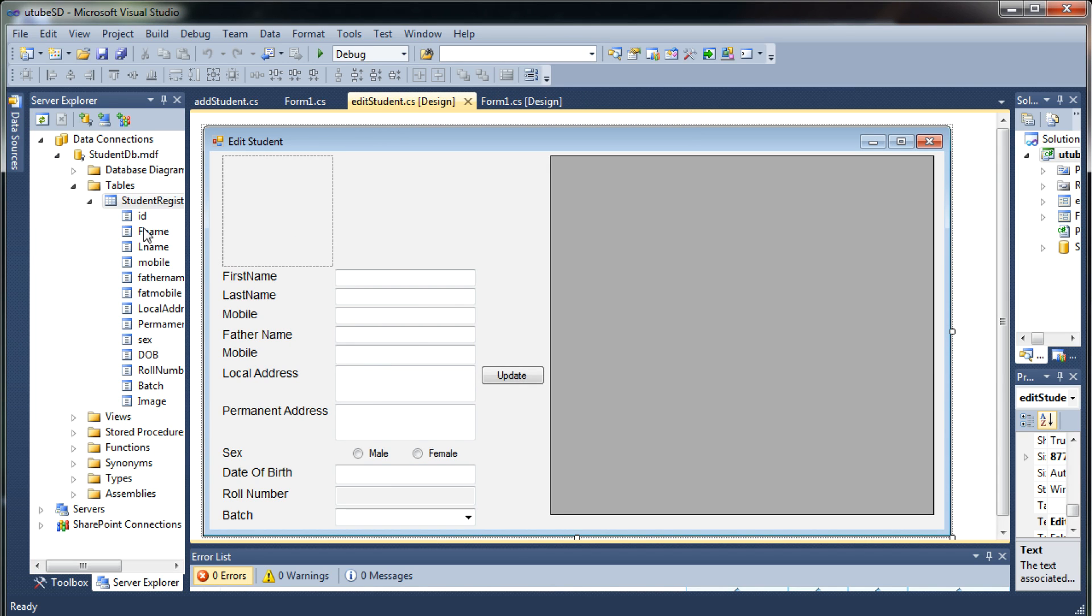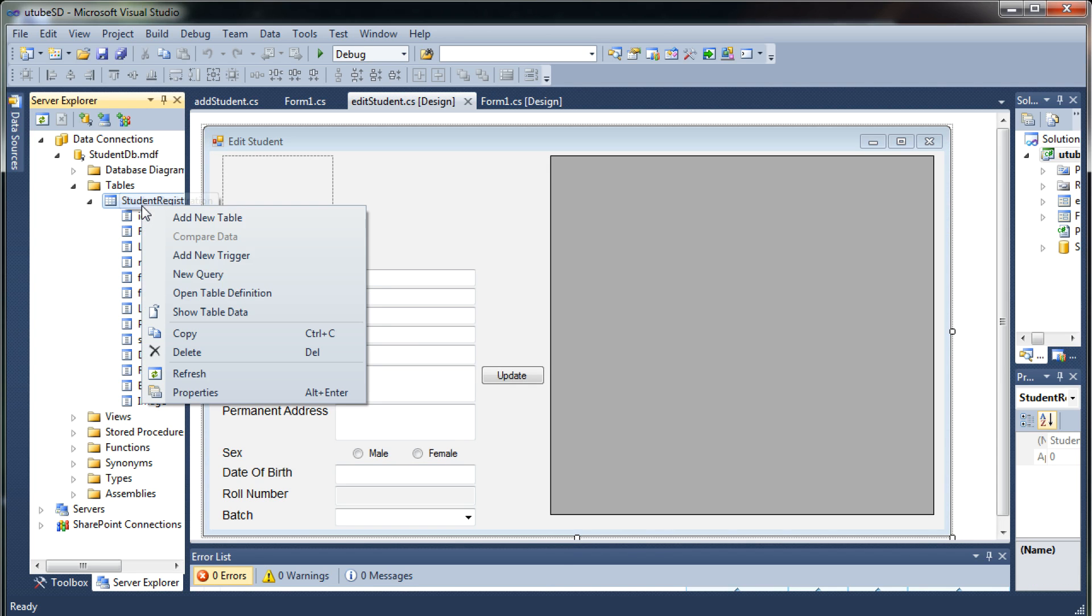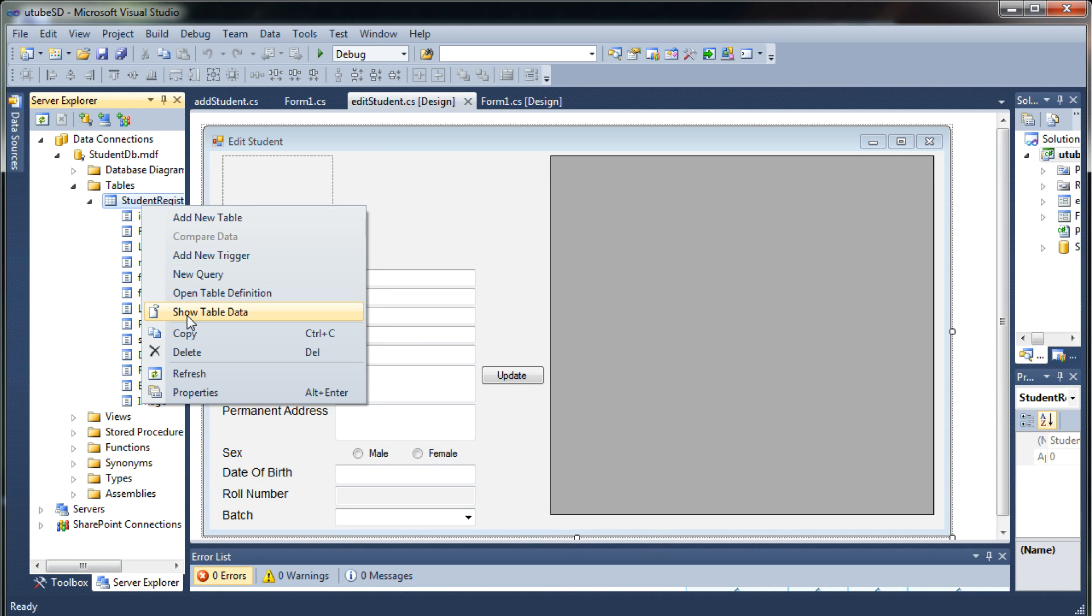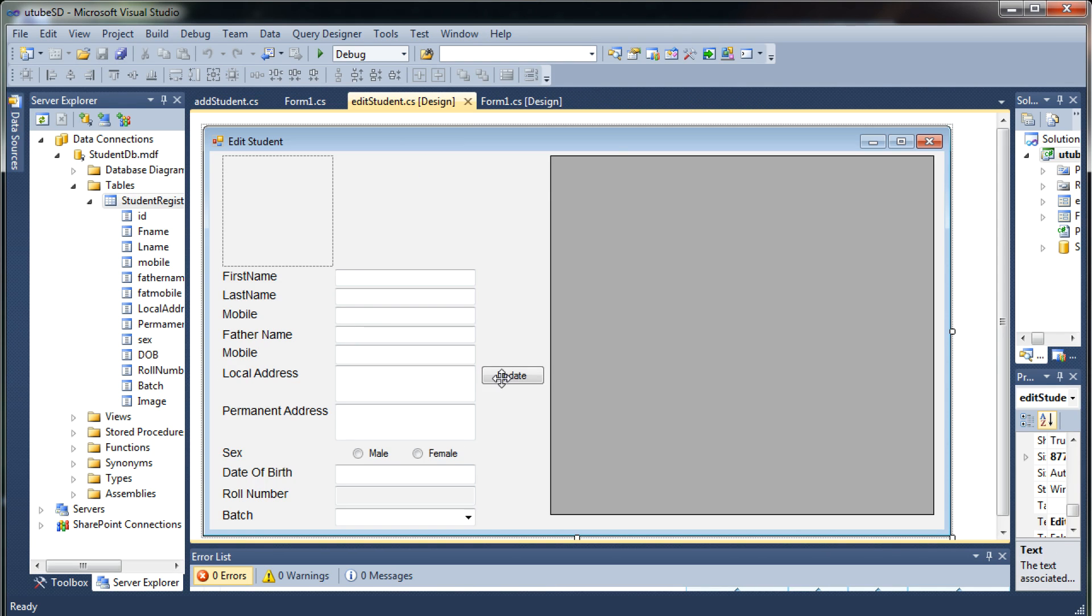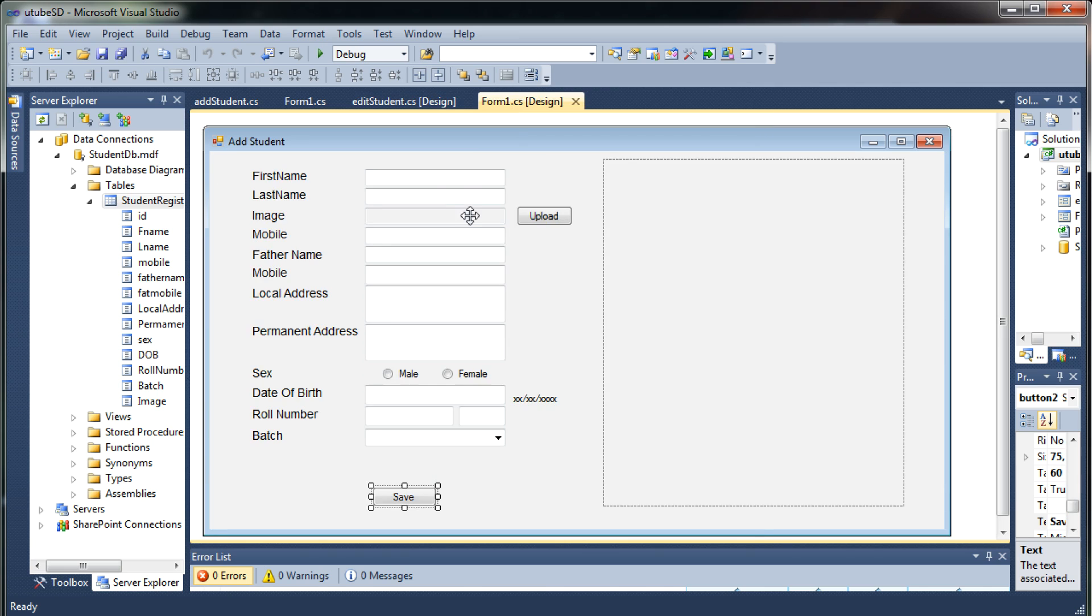With the database having a table named as student registration with all of these fields. Right now this table is empty as you can see. Now the task in this video is to get the data from this add student form and store that in our table.